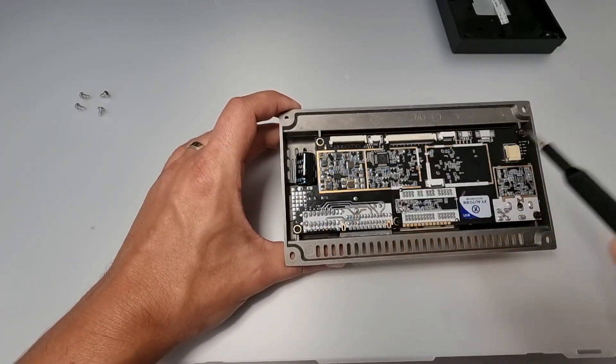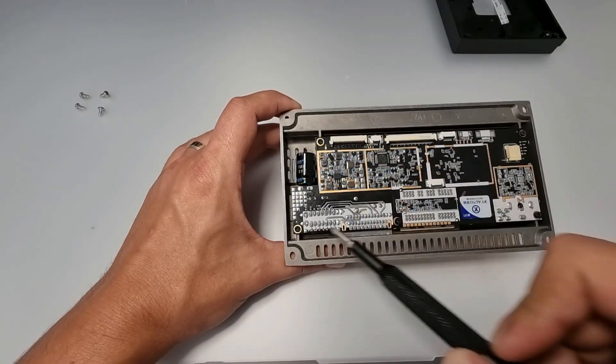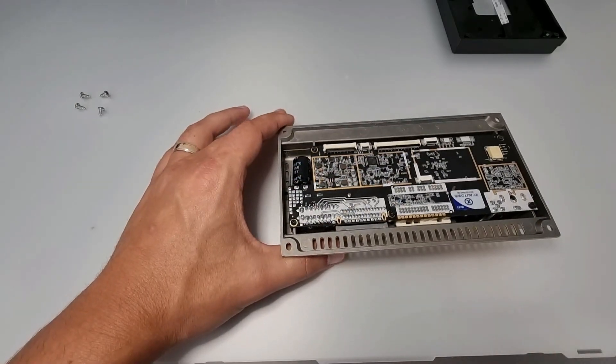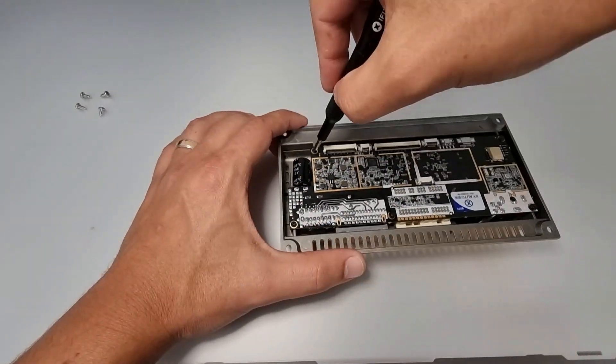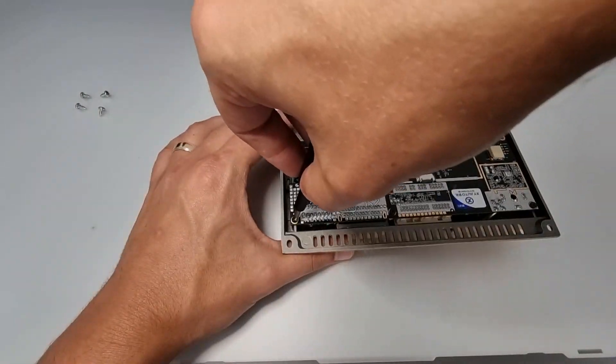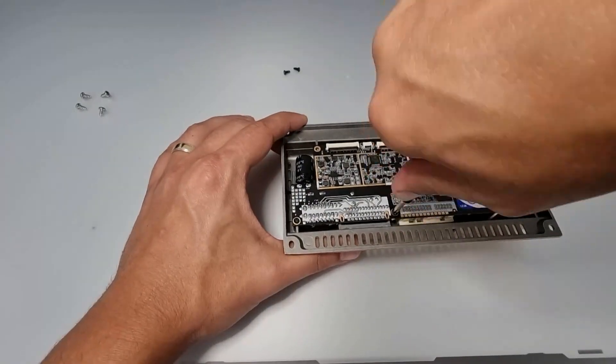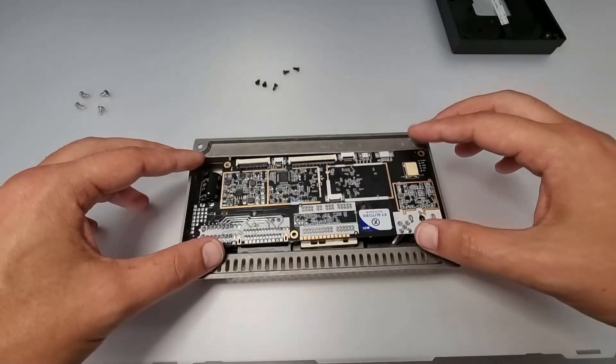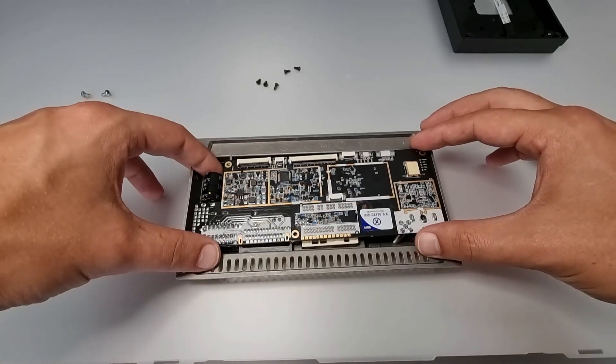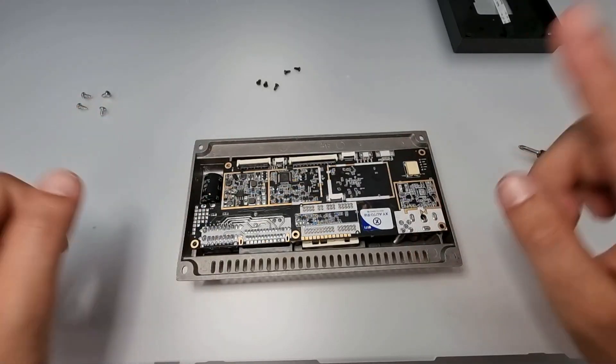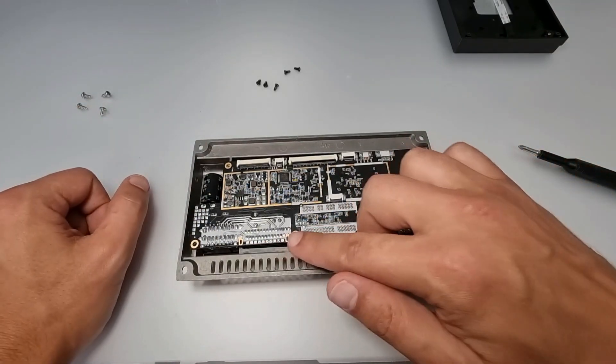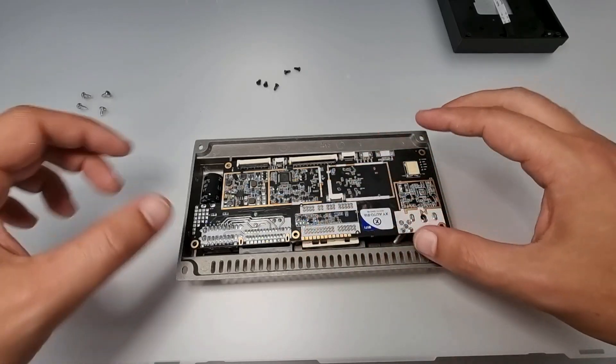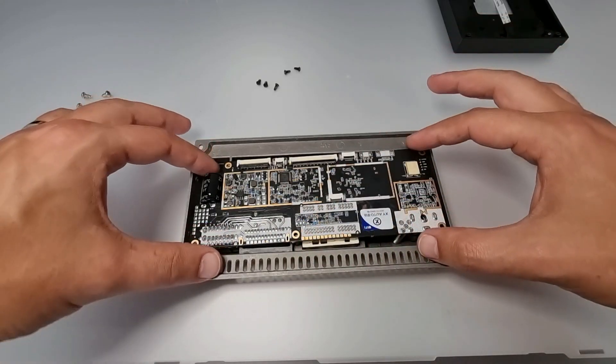And once the screws are removed, carefully remove the motherboard. Now it might stick a little bit, but don't worry about it. Just move it like this on the sides and it should come out.